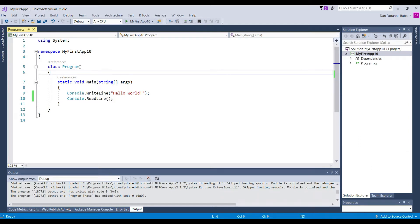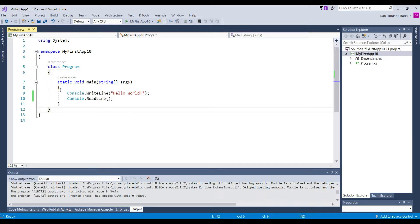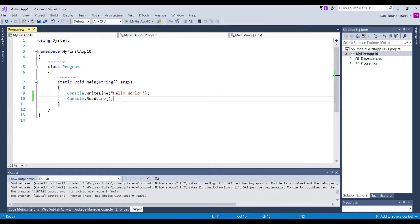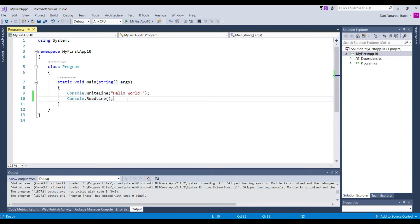Then the next code block inside the namespace code block is this class program. And once again here we have inside this class code block another code block that is specific for a method and we'll see later what methods are. And inside this code block we have written then our line of codes.